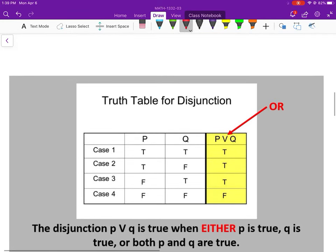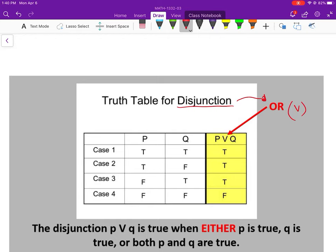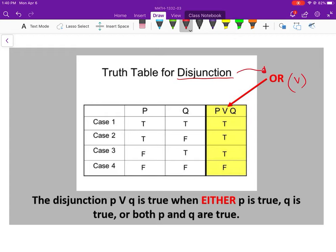Next one is disjunction. Disjunction means 'or.' We use that symbol that looks like a V — that stands for 'or,' so that's P or Q. Notice this is a little different from conjunction. In conjunction, it was only true when both are true. In disjunction, if one of my statements is true, then it's going to make my combined statement true. The only time it's false is when both are false. So cases 1, 2, and 3 for P or Q are true, true, and true — but when both are false, it's false.